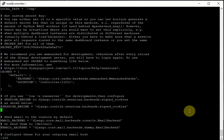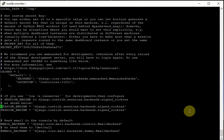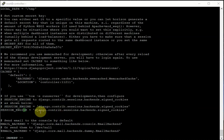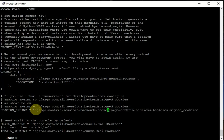Next setting is SESSION_ENGINE. The default uses signed cookies, but instead we want to use our cache. Keep the original line commented and add our own: SESSION_ENGINE is 'django.contrib.sessions.backends.cache'. This way our session uses the cache backend rather than cookies.